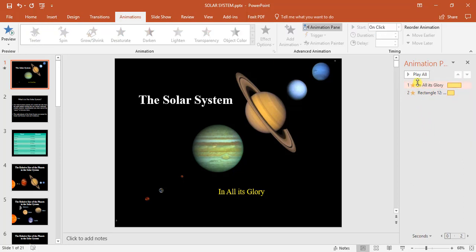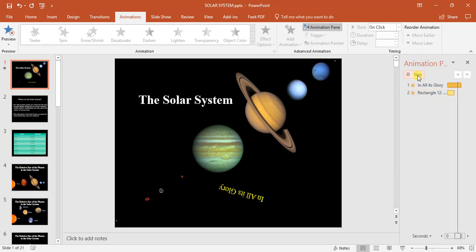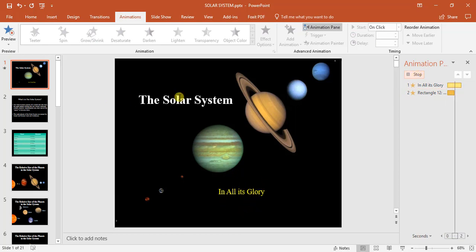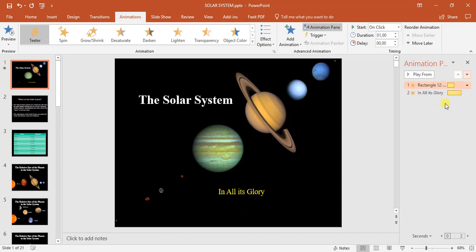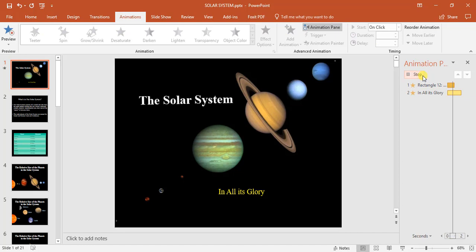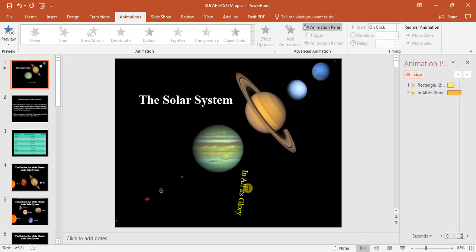But now, if we have a look, in all its glory is animated first before the solar system. I want to change the order of this. I can come up here to the arrows and change it. So now it teeters, and then it spins.